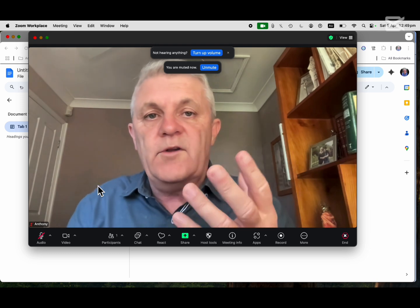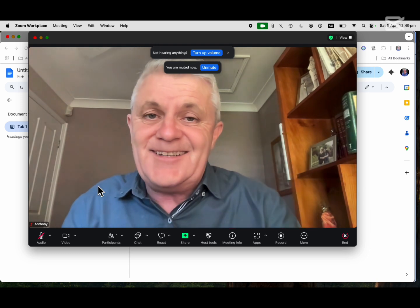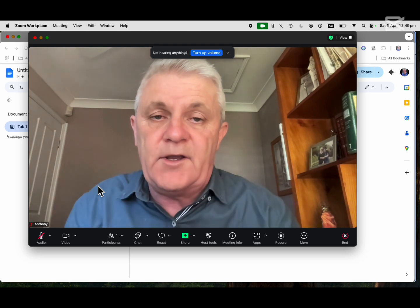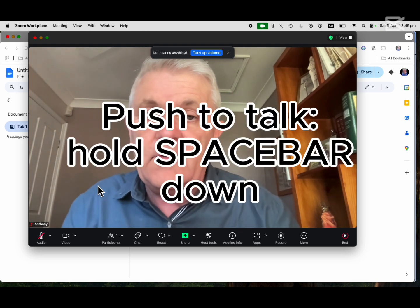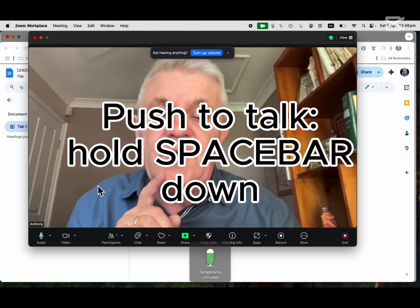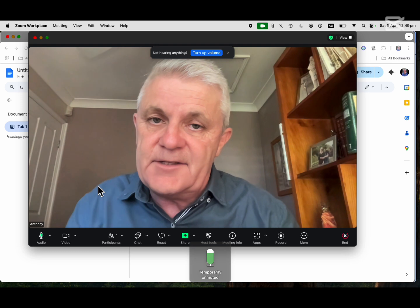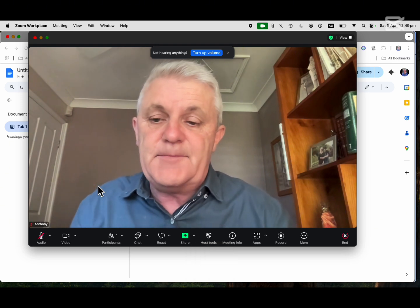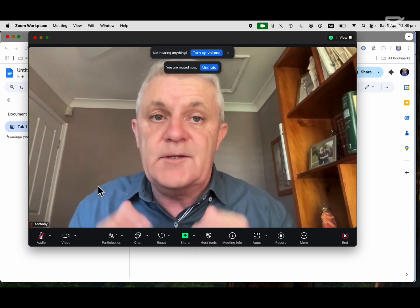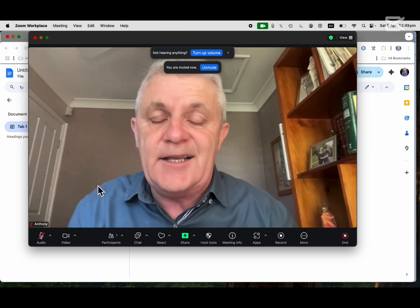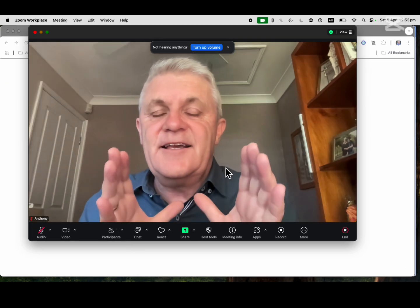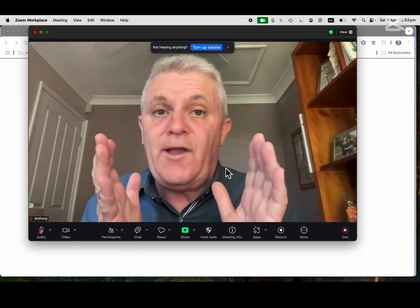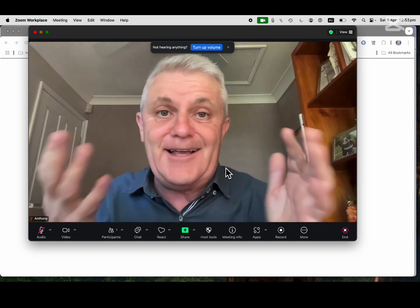If you want to unmute yourself, you can just hit the space bar just for the time you are talking. Hold the space bar down and you are unmuted temporarily. Take your finger off the space bar and you are muted — people can't hear you again. Now there is a keyboard shortcut, just in case you're talking and people shout out you're on mute.